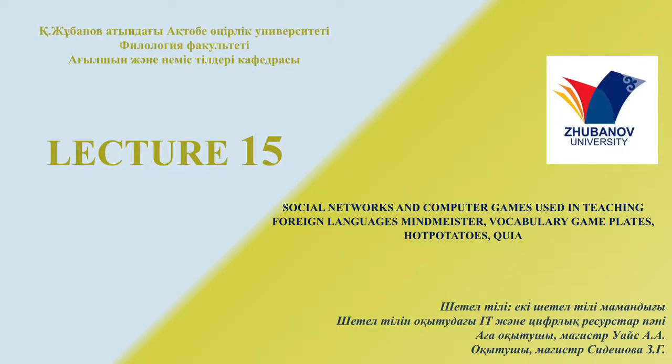Welcome to IT and digital resources in teaching foreign languages. Lecture number 15: Social networks and computer games used in teaching foreign languages. Topics include MindMeister, Vocabulary Gameplay, and Hot Potato Square.